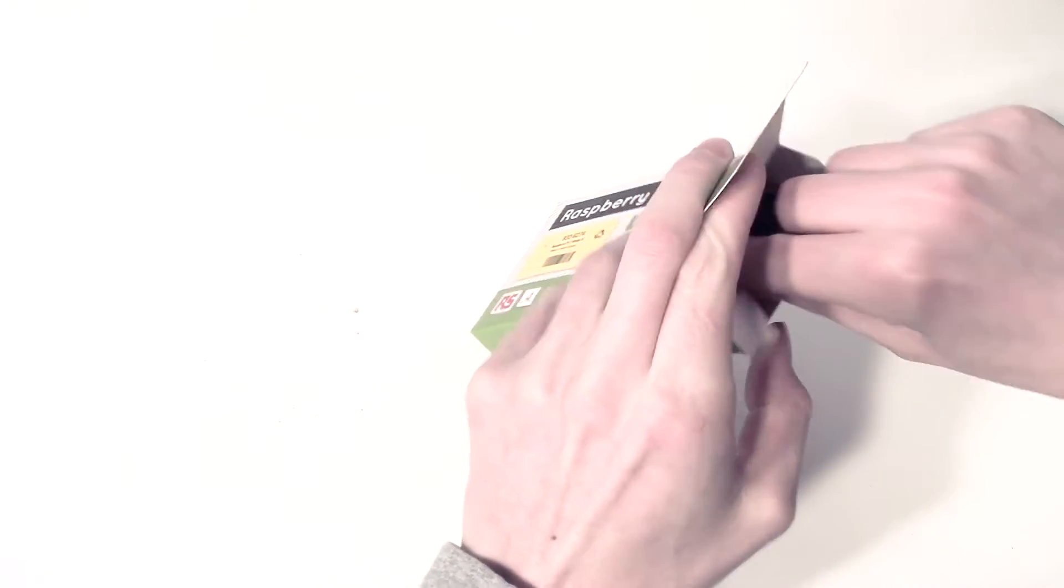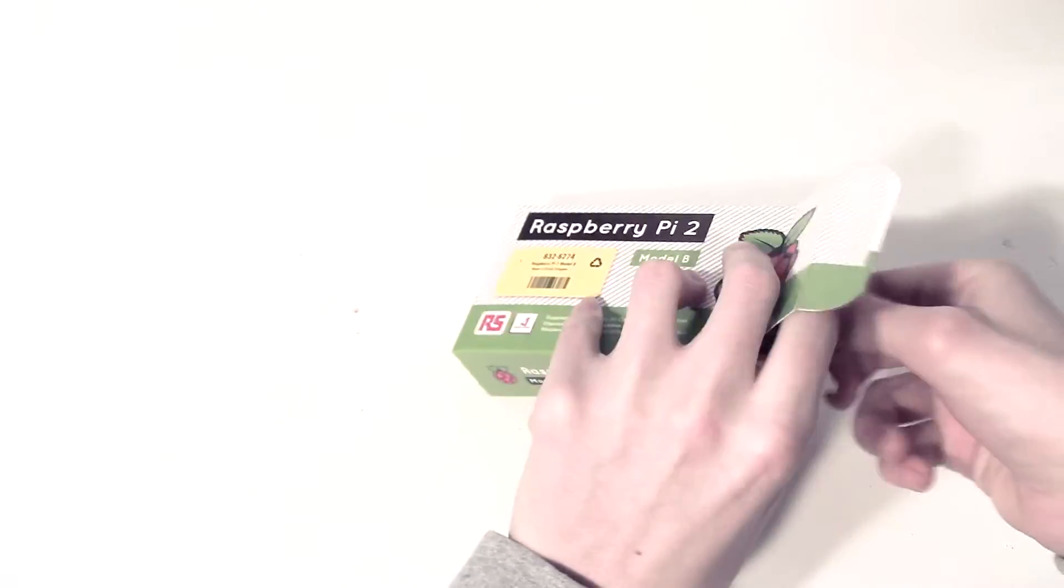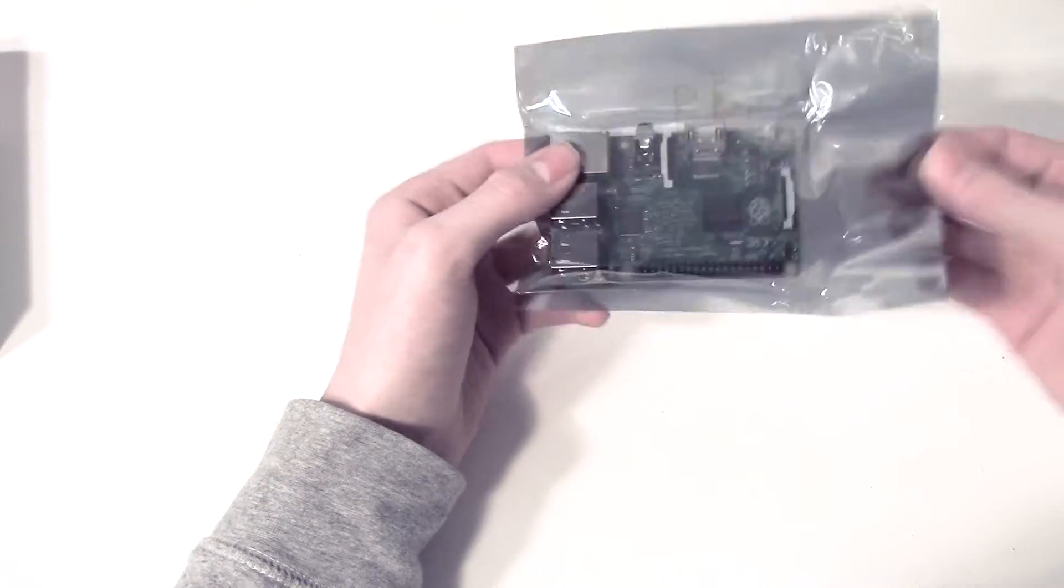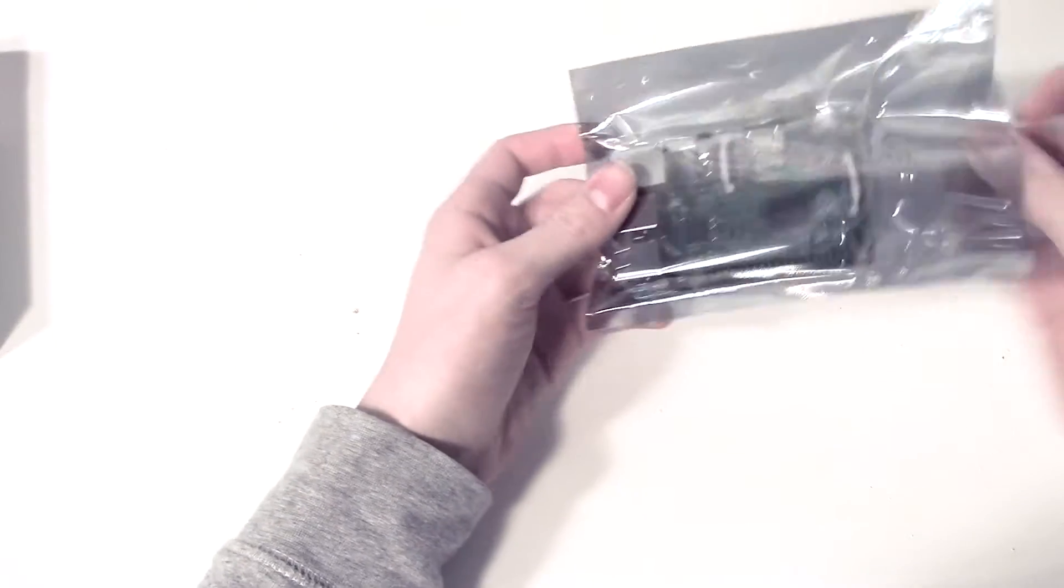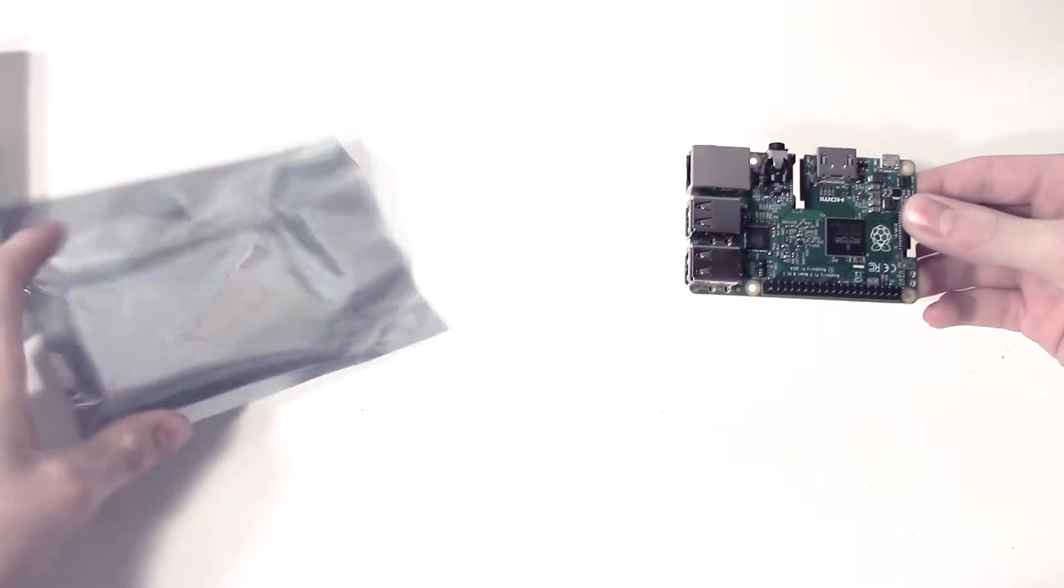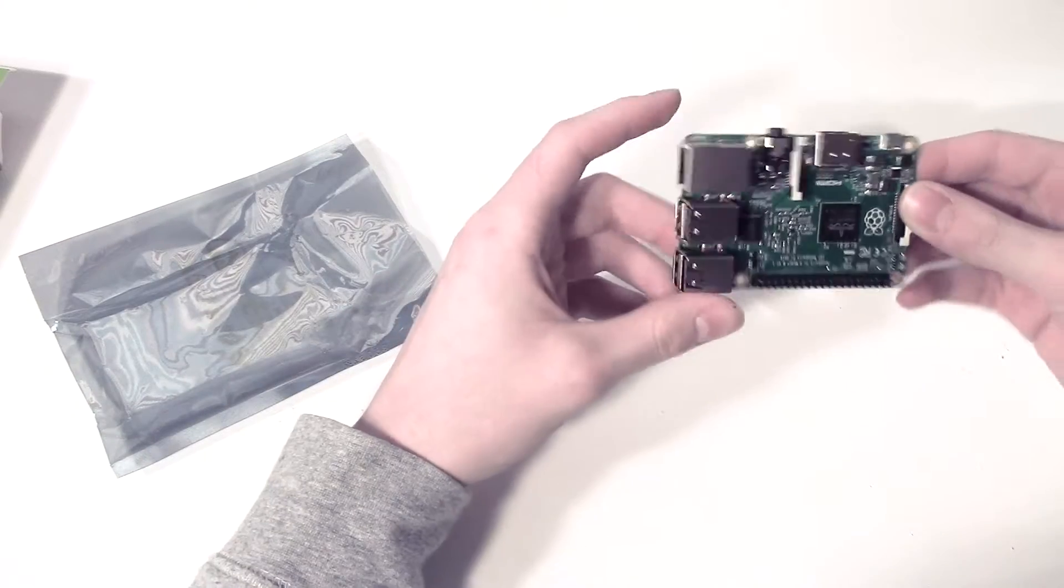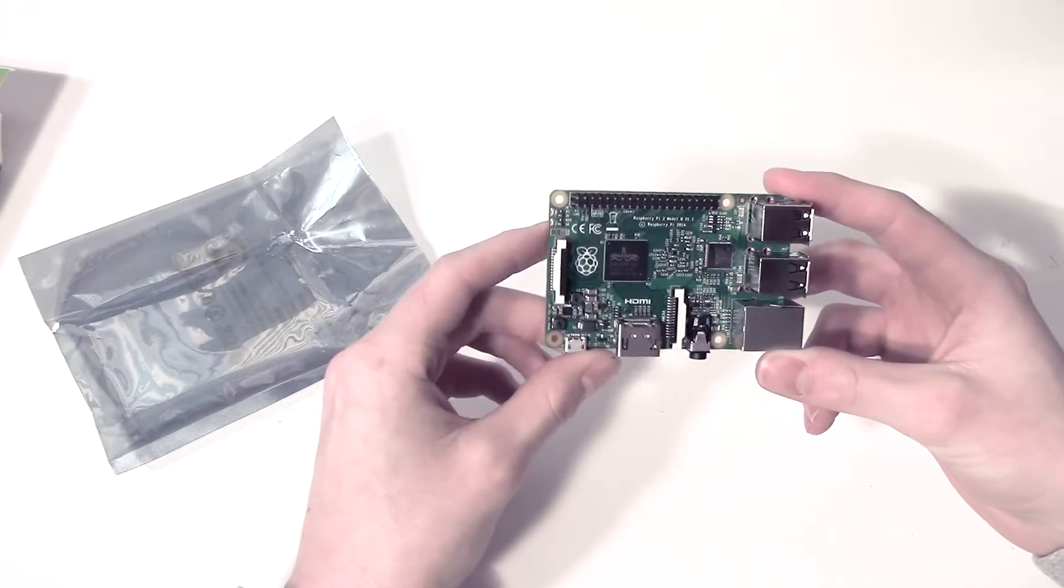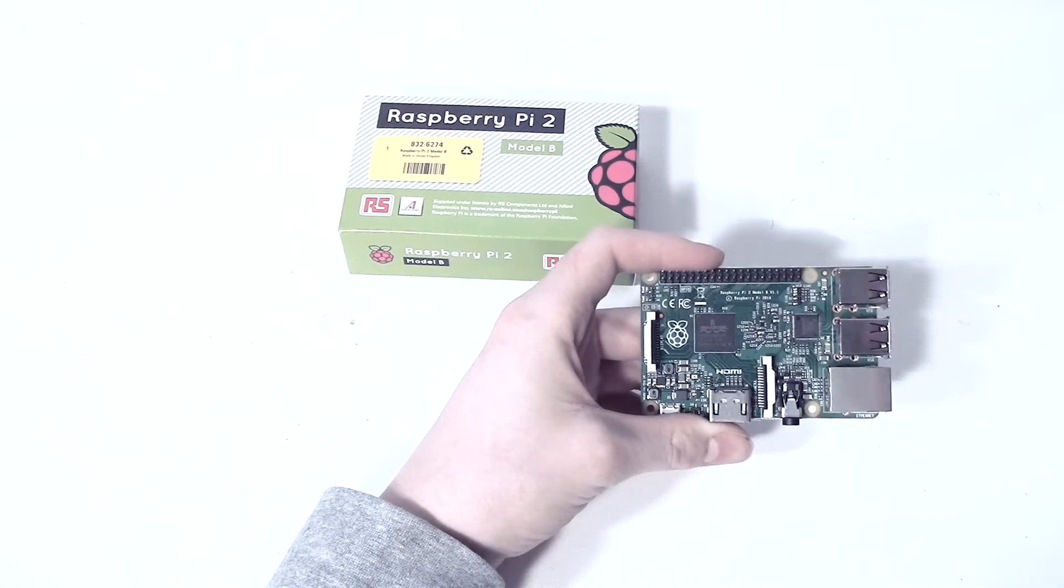Right, so here we have the Raspberry Pi 2. So let's take it out of this anti-static bag, and here we go, the Raspberry Pi 2. Right, so let's walk you through this.